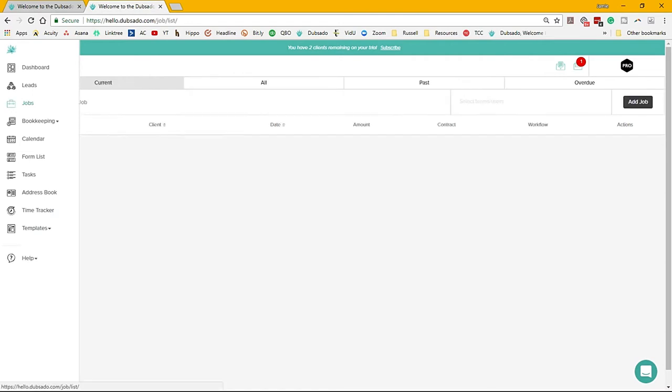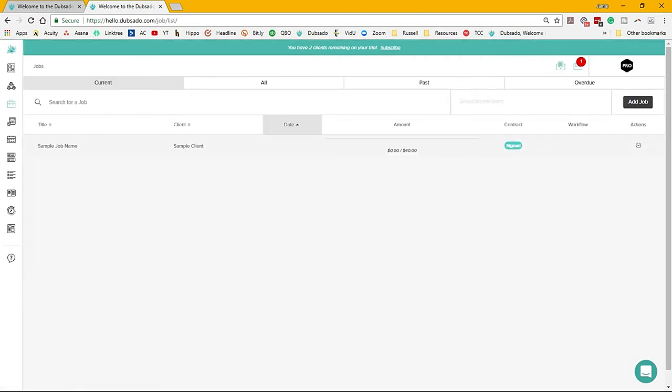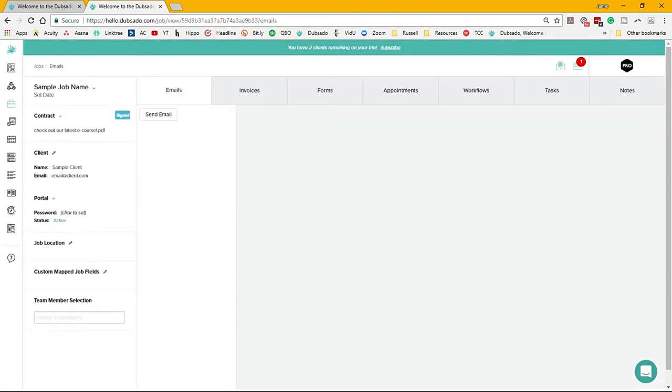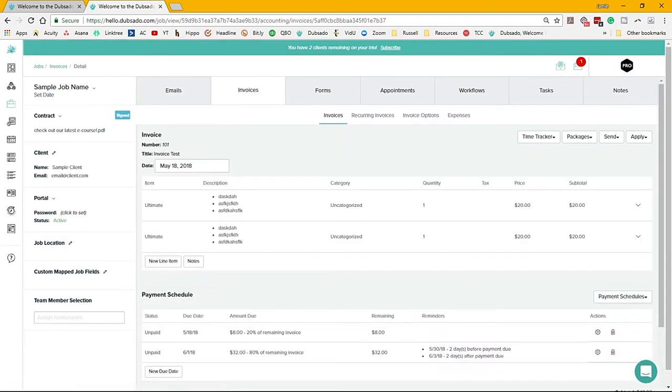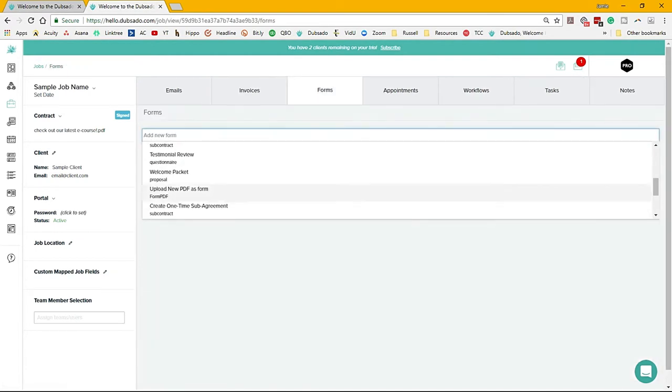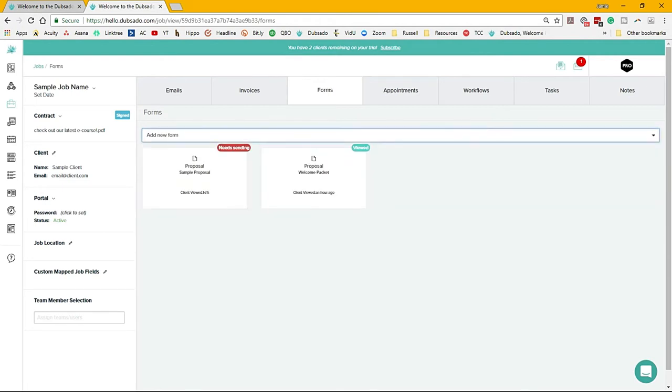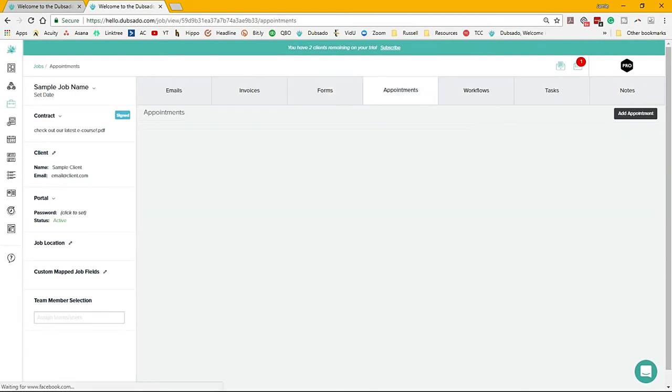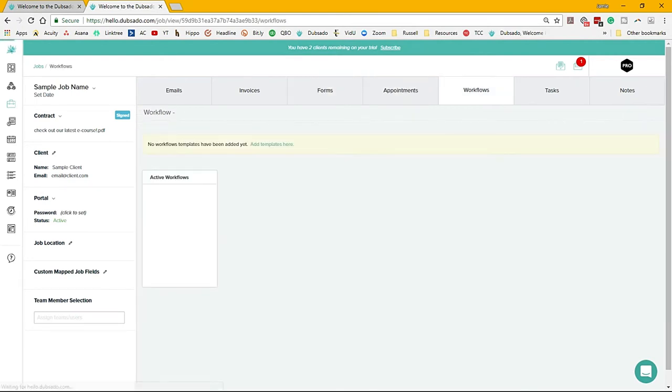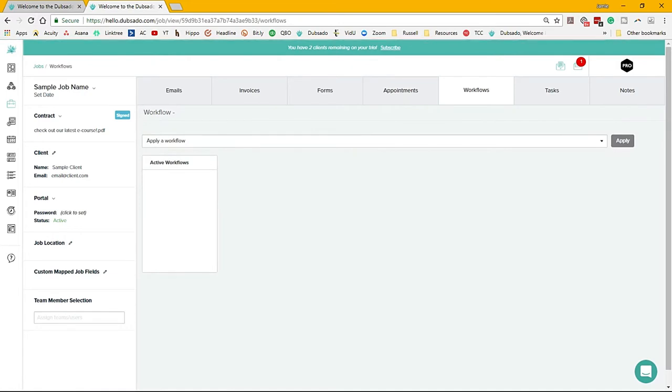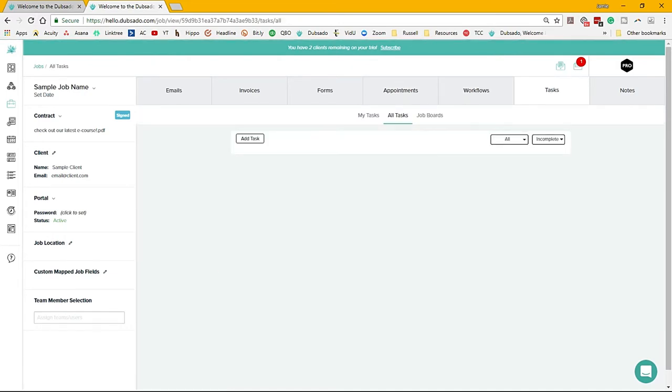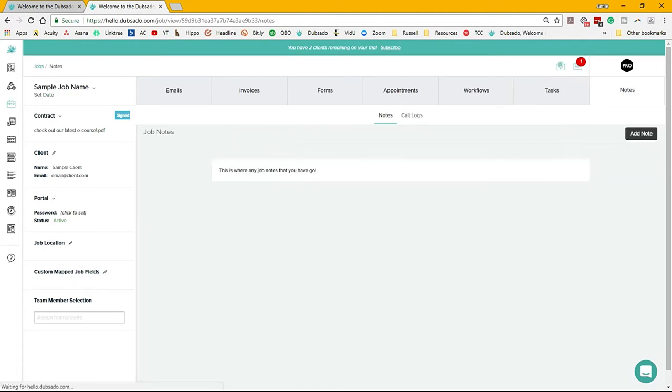I'm gonna go in and show you what the client profile user interface looks like. When you go into a client's profile, you'll see all of this information. You can custom map these fields so that they can auto-populate on your forms and emails. You'll see all their invoices, you can track expenses, you can do recurring subscriptions, you have forms.